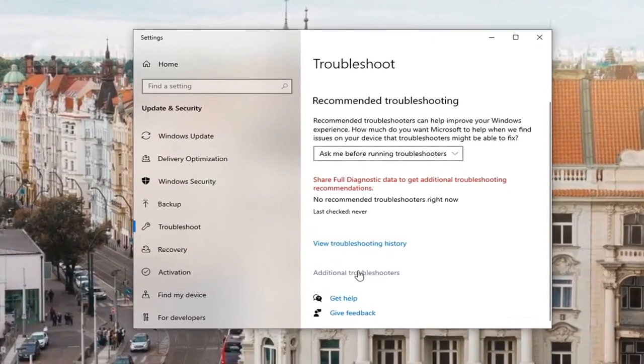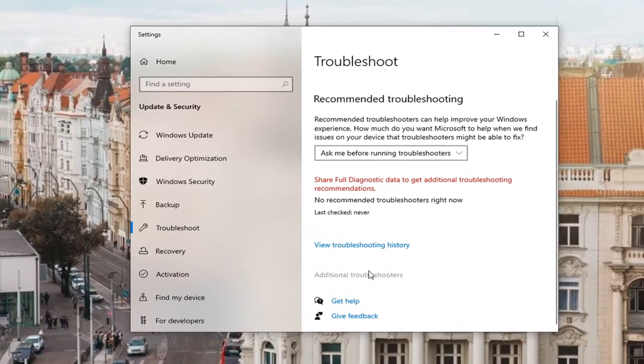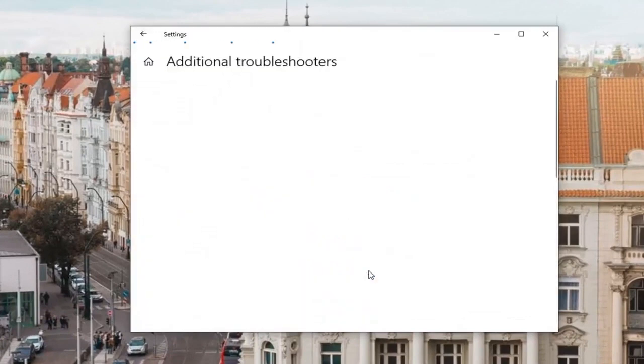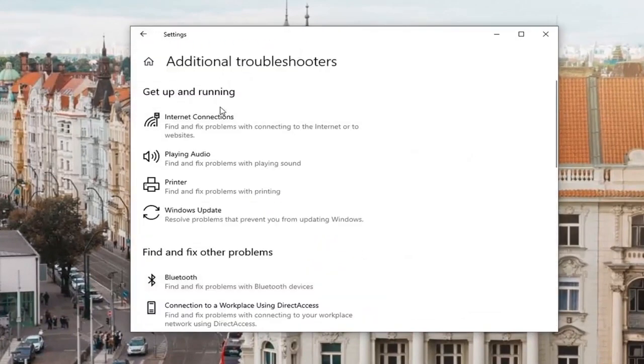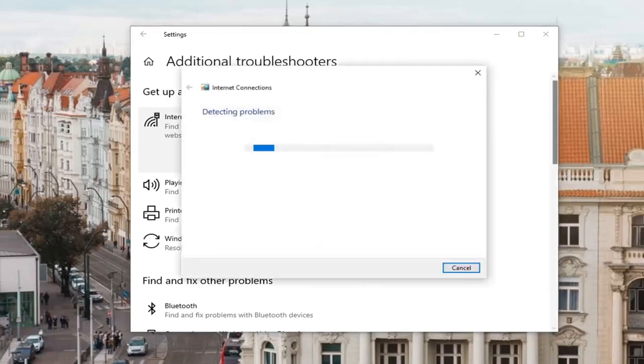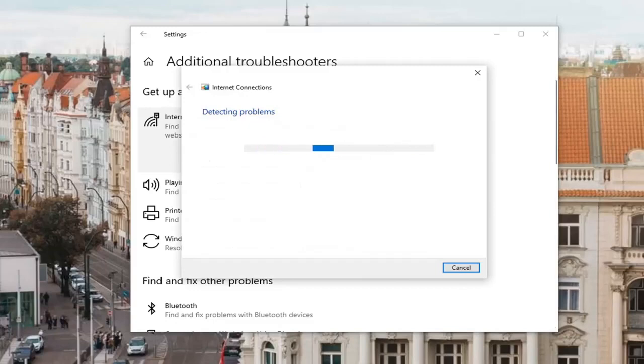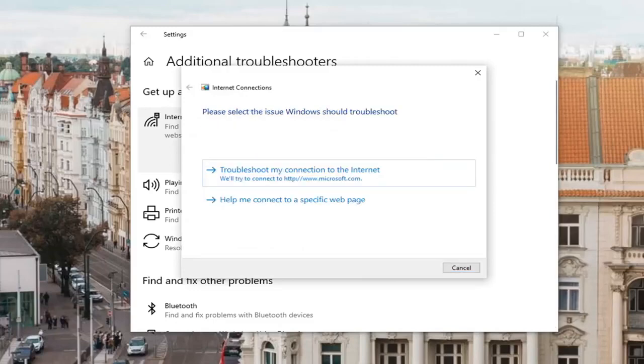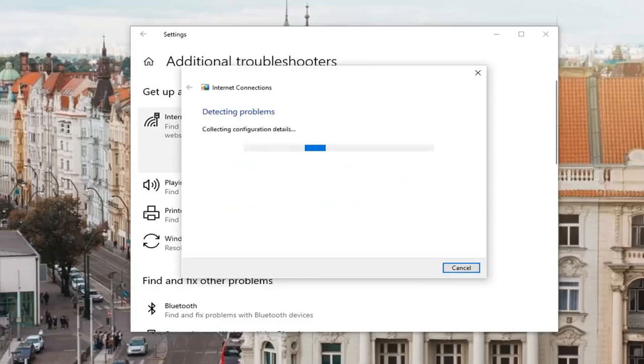Select additional troubleshooters on the right panel. You want to select internet connections, find and fix problems with connecting to the internet or to websites, and select run the troubleshooter. Then you can select troubleshooting to the internet or a specific web page.